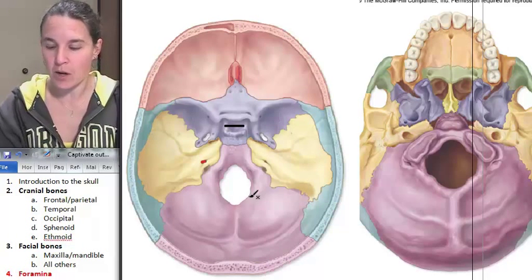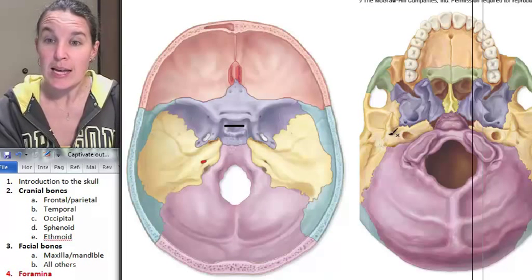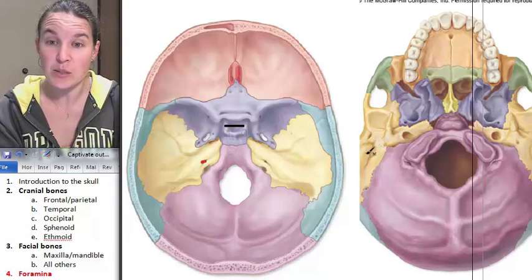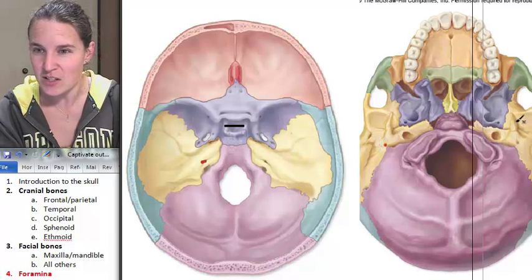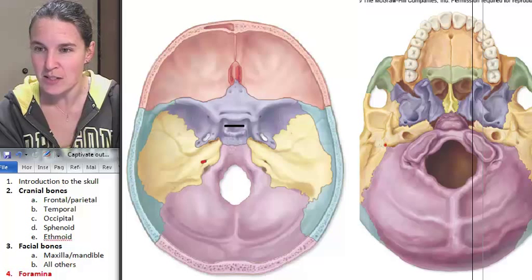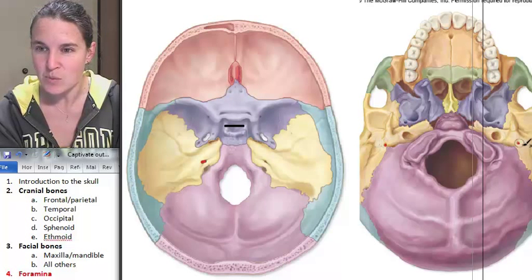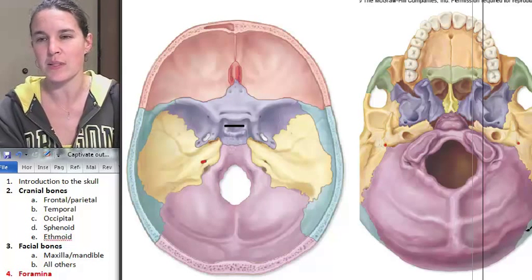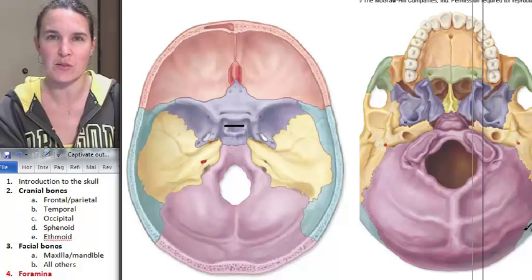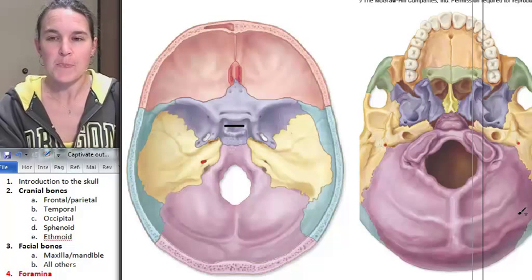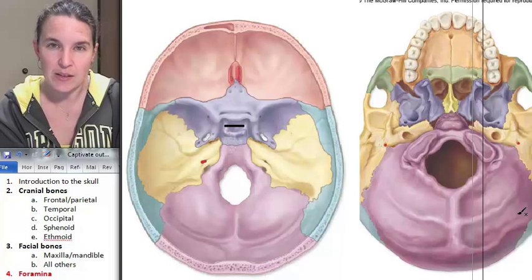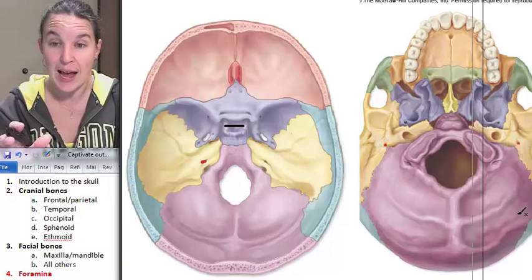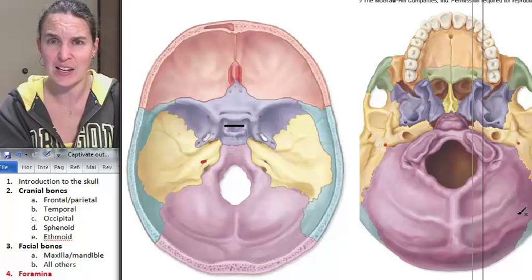The stylomastoid foramen - we already kind of talked about this one. It's between the styloid process and the mastoid process. Here's the styloid process, here's the mastoid process, and that's where the stylomastoid foramen is. Cranial nerve seven, the facial nerve, travels out of that little tiny hole.